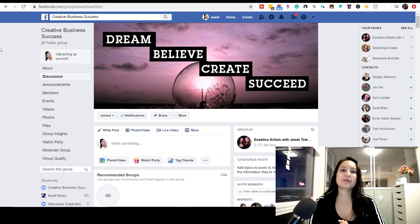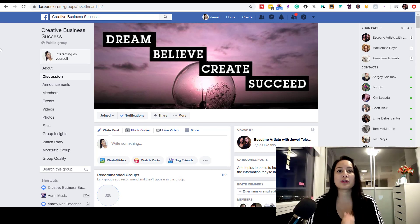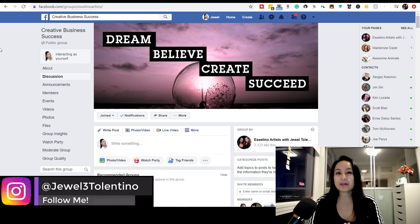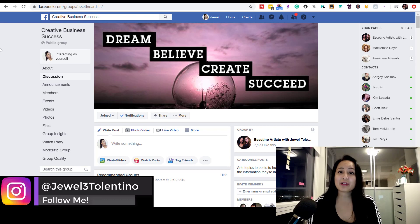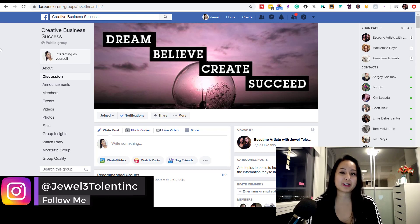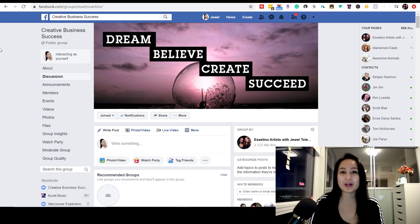All right guys, that was it for this video — that is how you change your Facebook group URL name. If we were able to help you out at all, please let us know by giving us a like, a comment, or subscribe. All that would be very much appreciated. Thank you guys so much for watching and I'll see you in the next video.